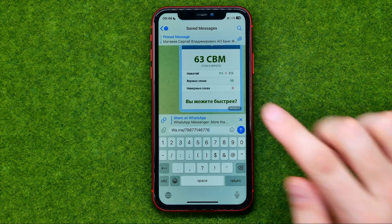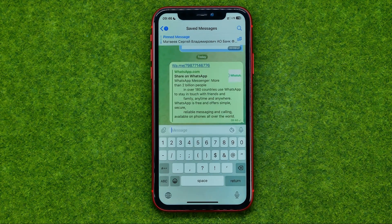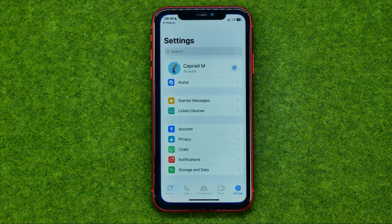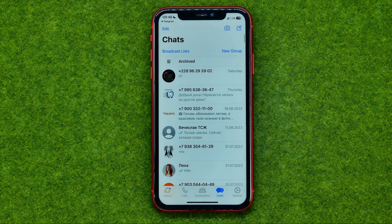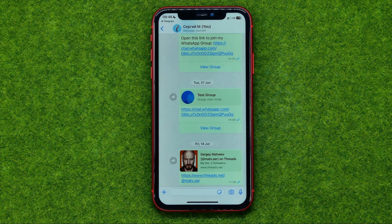After that, just tap send. Then if any user taps that link, they will be redirected to a conversation with us. That's how you can easily create a WhatsApp link.